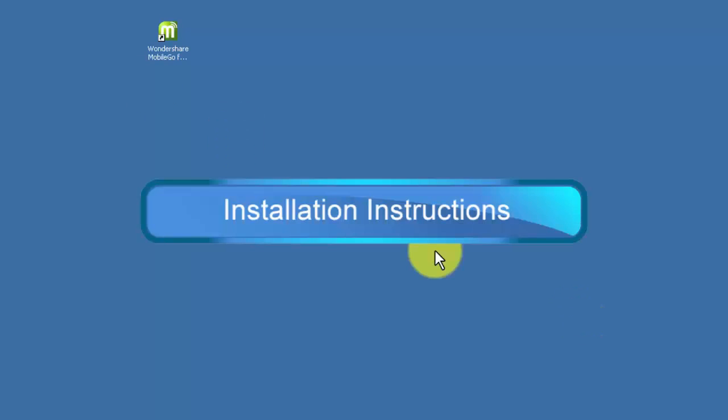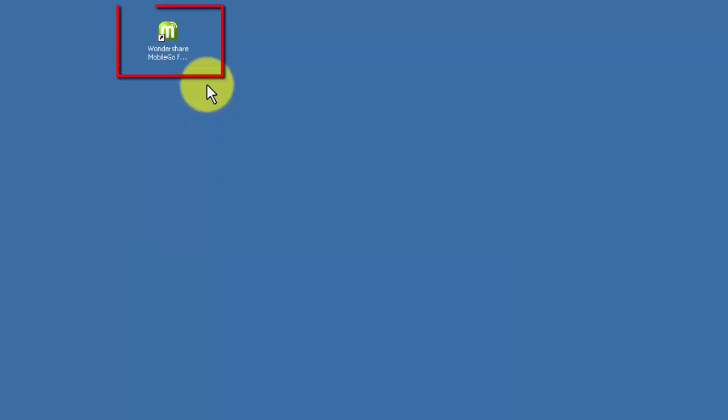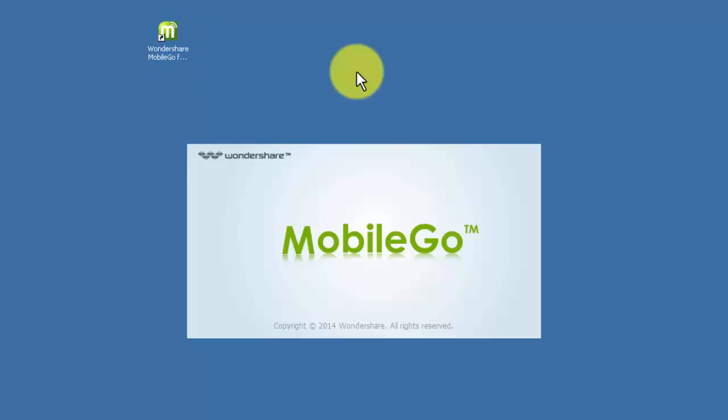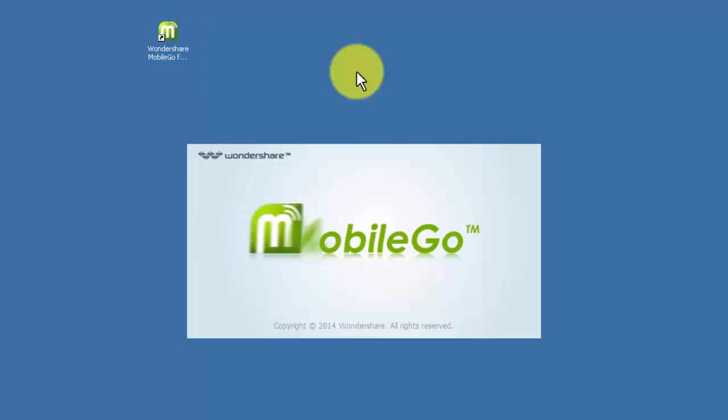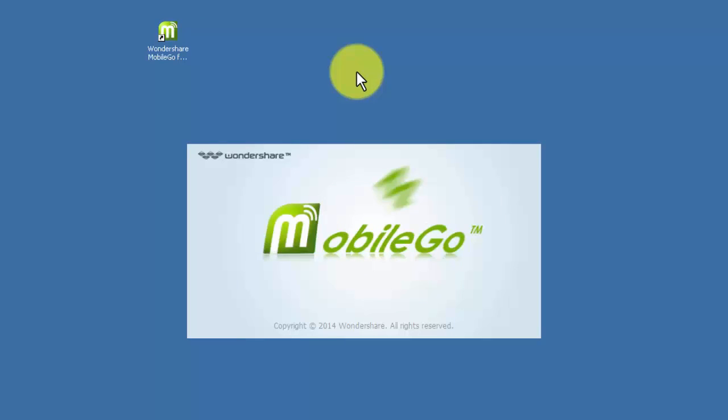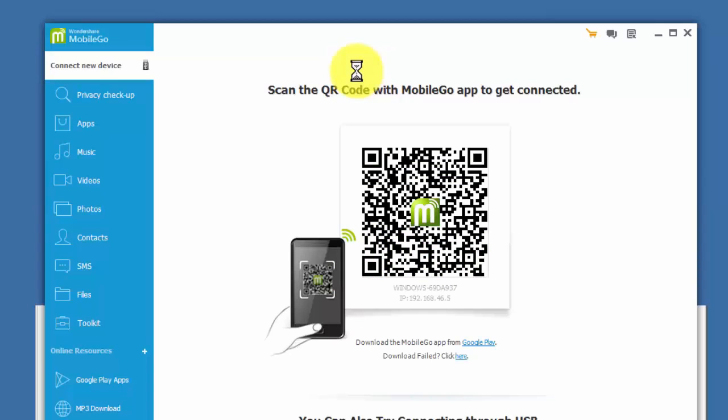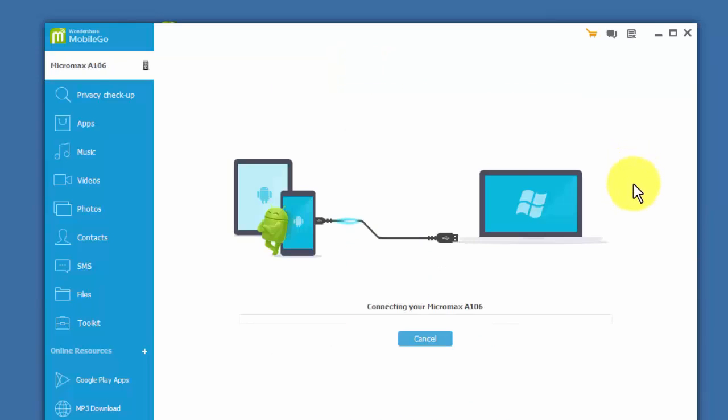So let's start. Open the Mobile Go app installer on your computer and connect your Android phone via USB, or you can connect through Wi-Fi.